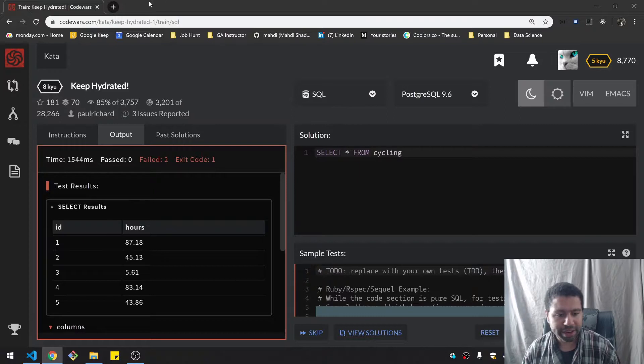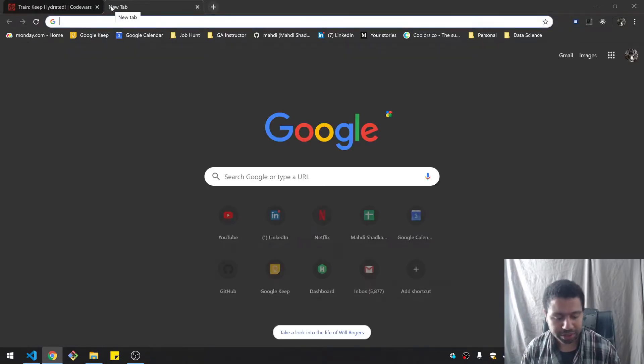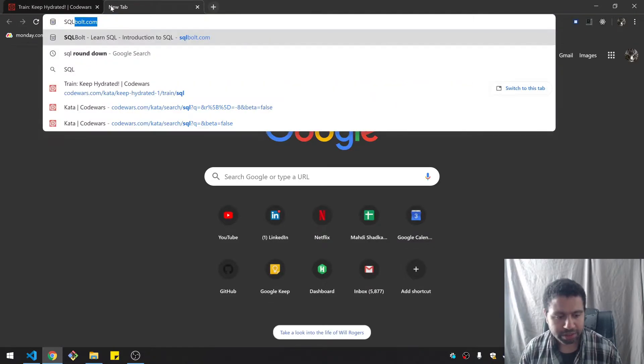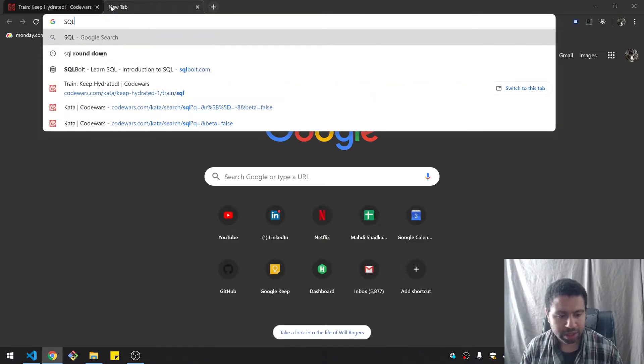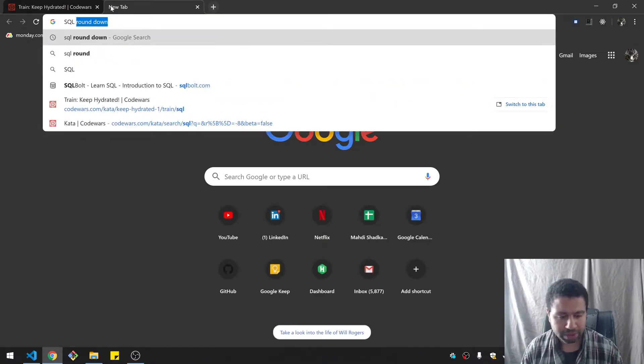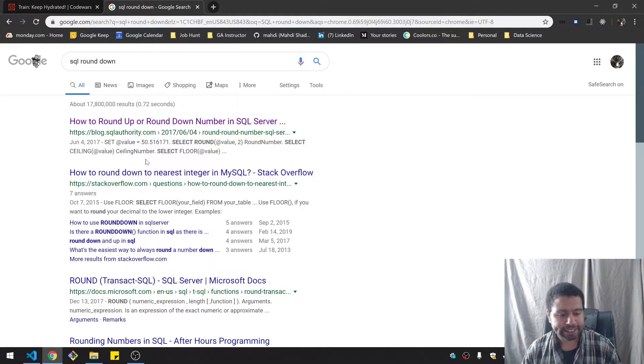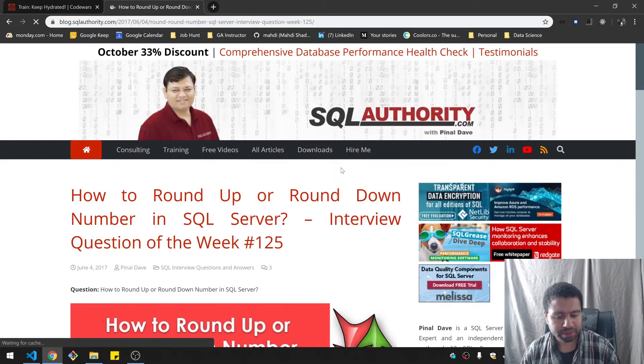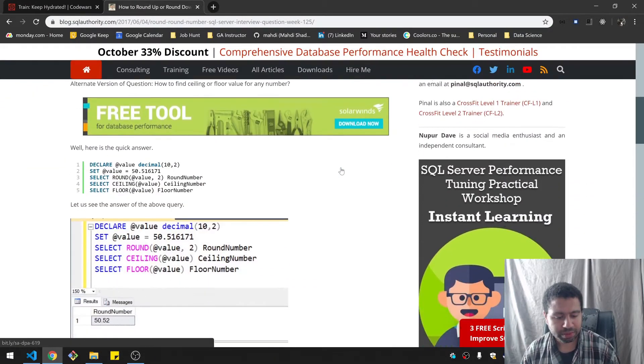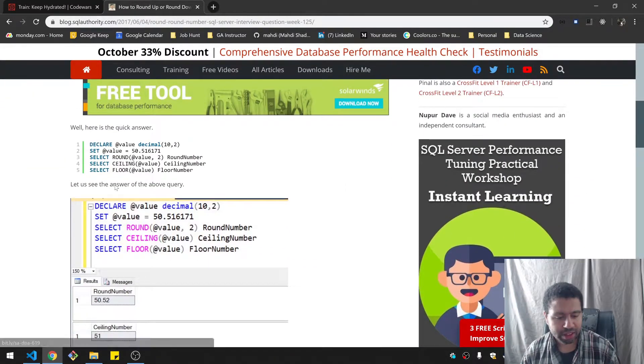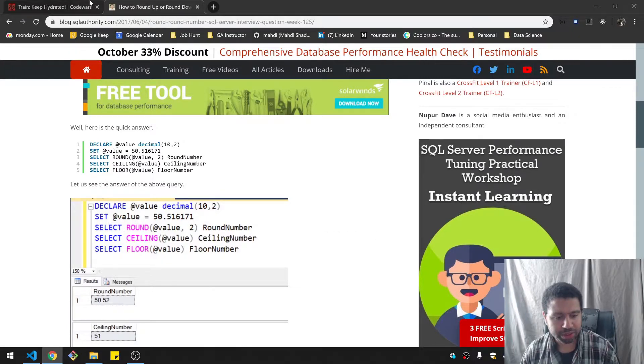So I actually need to figure out how to do SQL round down. So you can use floor.